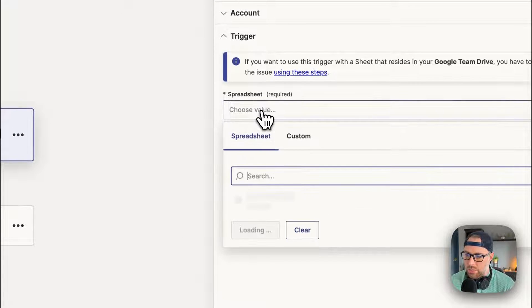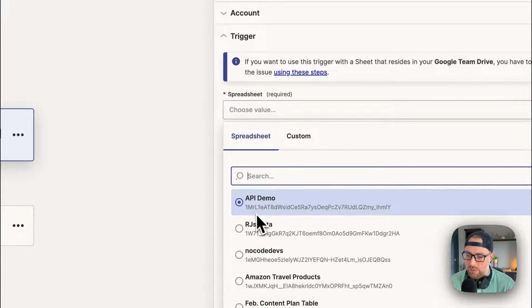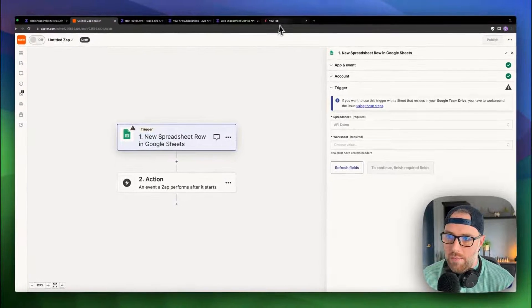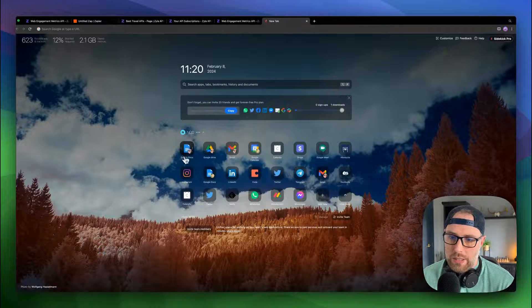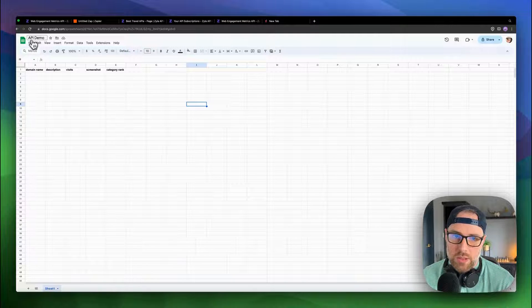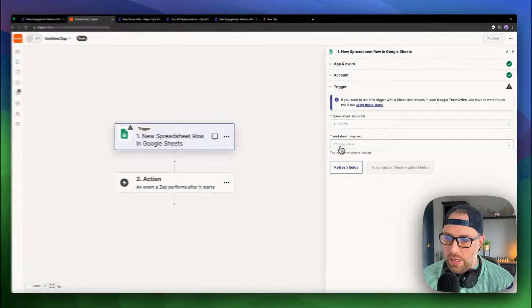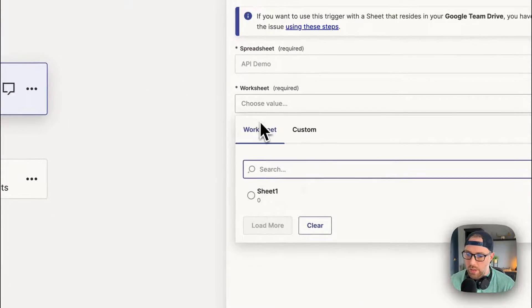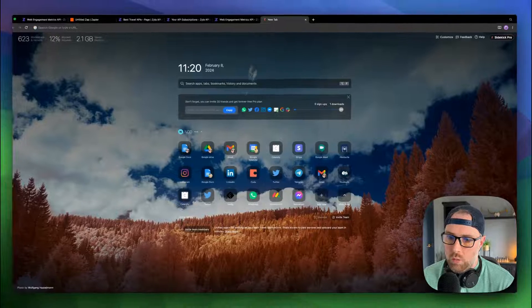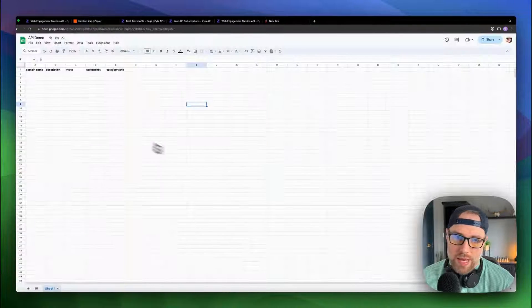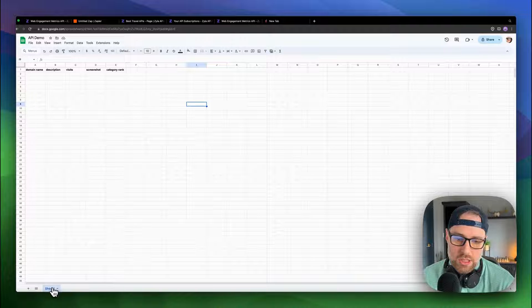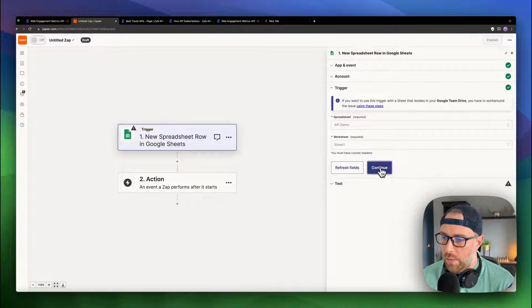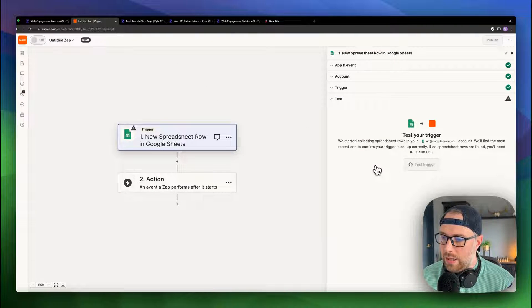Hit Continue. Now we actually have to choose our spreadsheet. It comes right up here, API demo. If we come back here, we can see our spreadsheet name is called API demo. So that's the correct one. And then which worksheet do we want? We actually want sheet one. So coming back here, this is just sheet one down here. Okay, perfect. We can go ahead and click Continue.